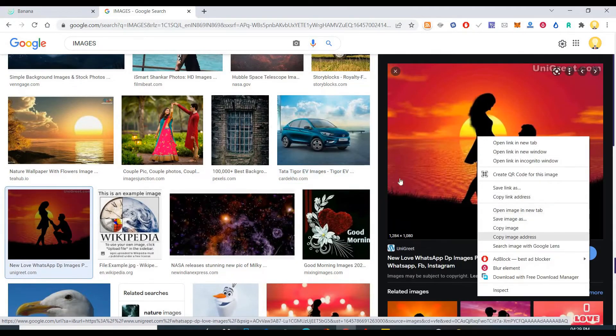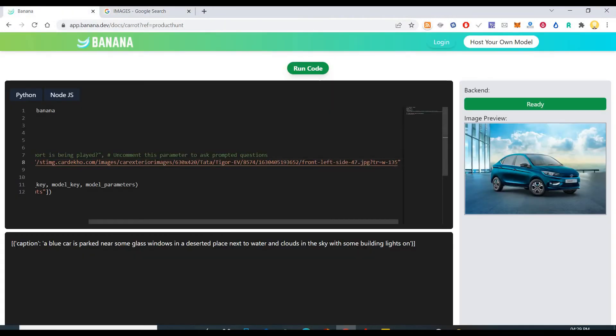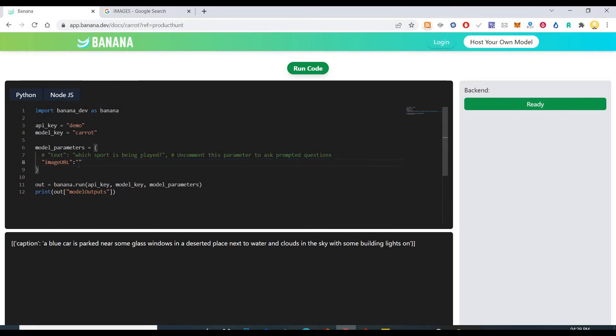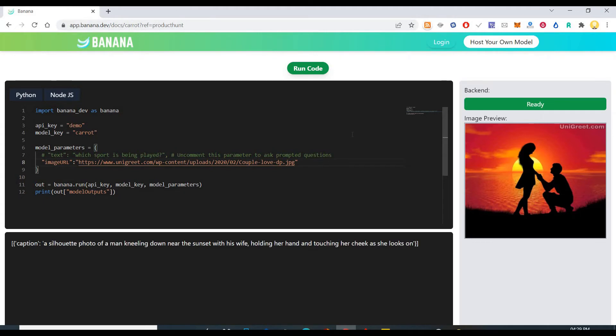So maybe let's see. What about this? It will be quite interesting to see what it has to say about this image. A silver photo of a man kneeling down near the sunset with his wife holding her hand and touching her cheek as she looks on. So yeah, so that is very close to what that picture is about.